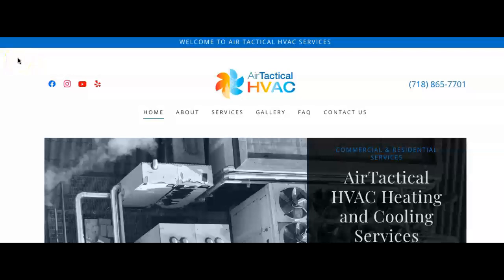This video is for Air Tactical HVAC Services. My name is Galia, and in this video I'm going to show you three things you can do today to help bring in more customers to your business.